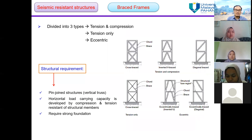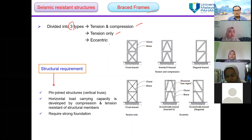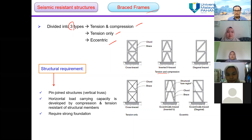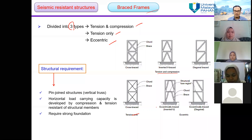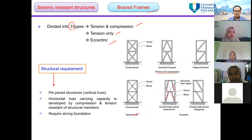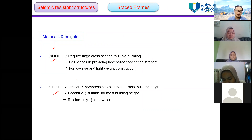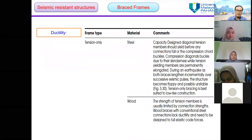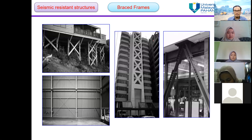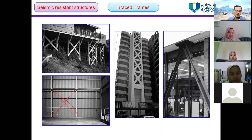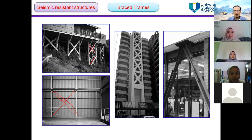The second system is the brace frame. It can be divided into three types: tension and compression, tension only, or eccentric. You can see the differences here — this one is for tension and compression, this one is for tension only, and this is the eccentrically installed brace frame. This shows the suitability of materials to be used, either wood or steel.